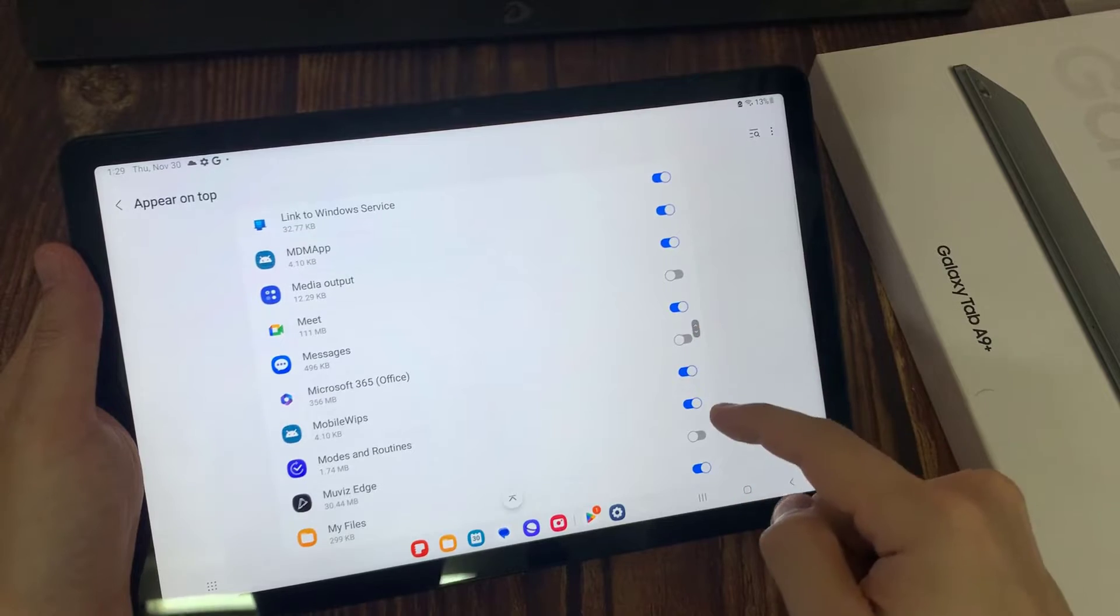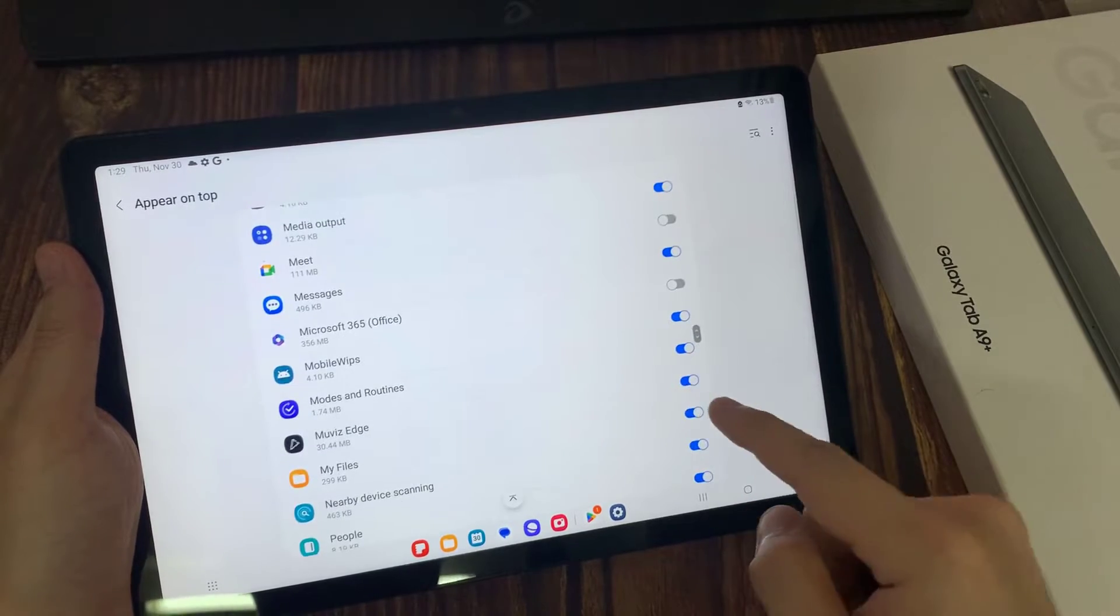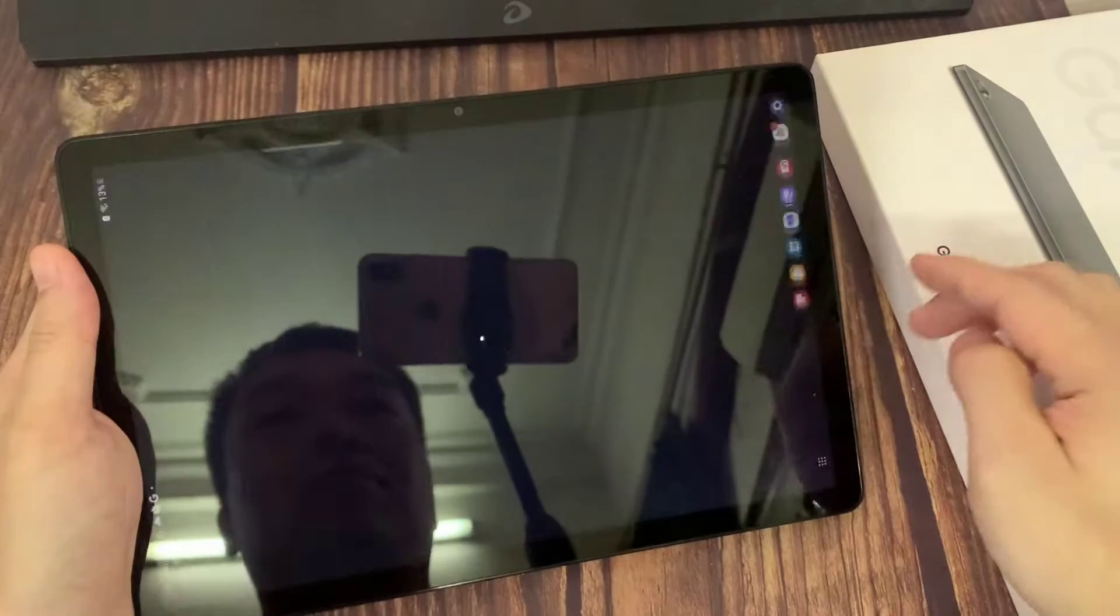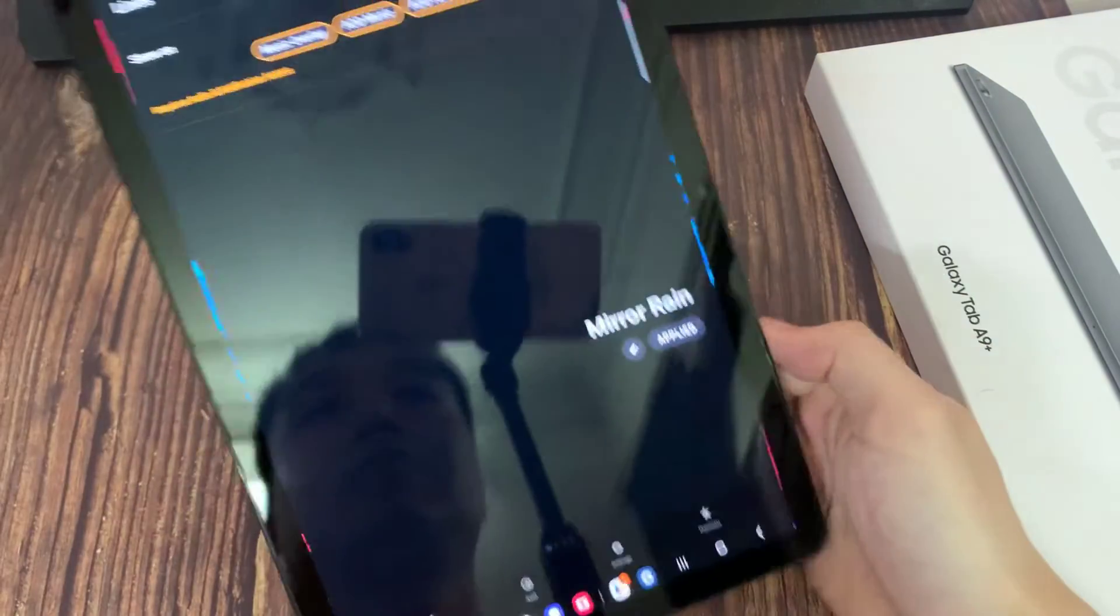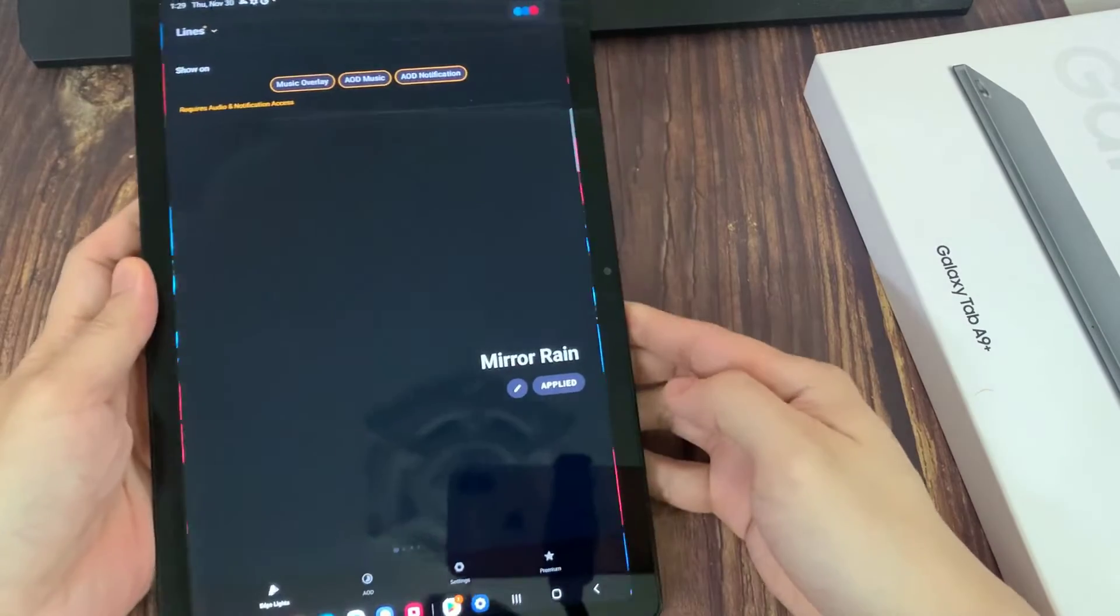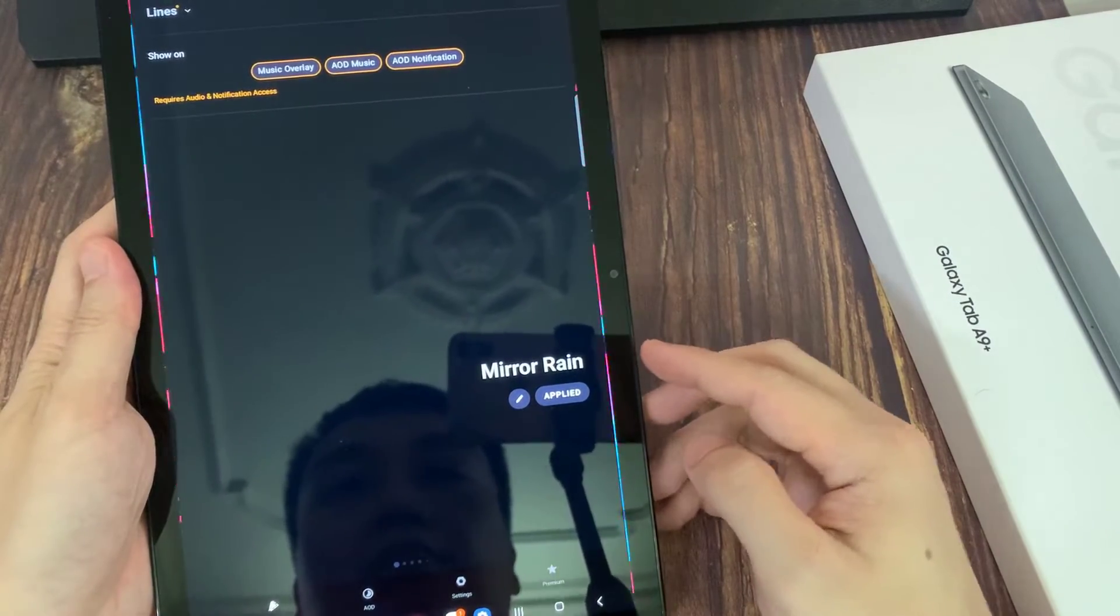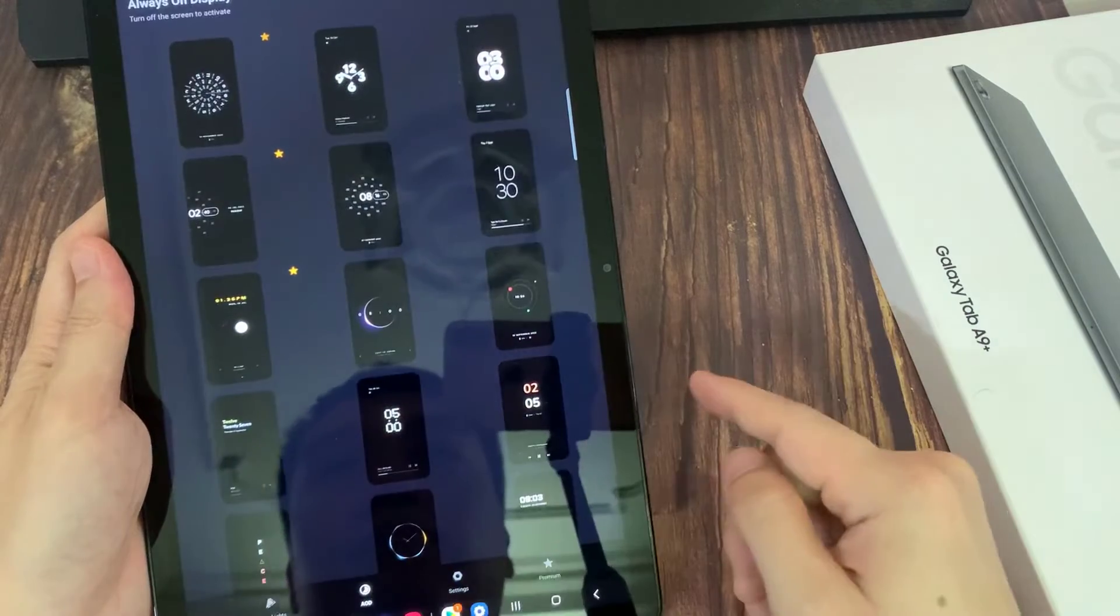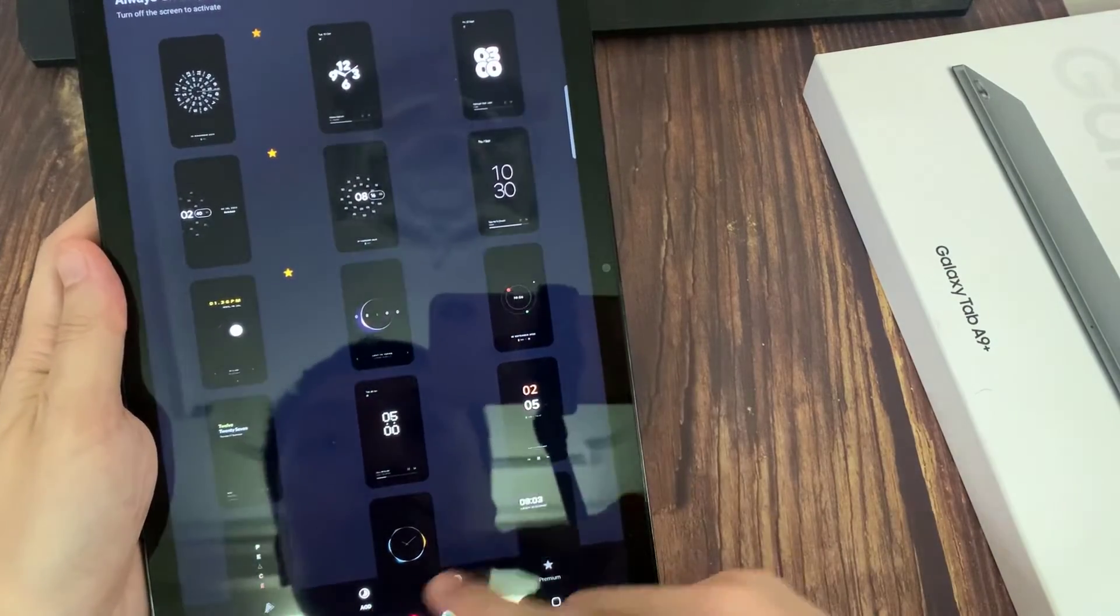Now I go back to the application. And here, you will see the AOD section. Just click here on one of these themes.